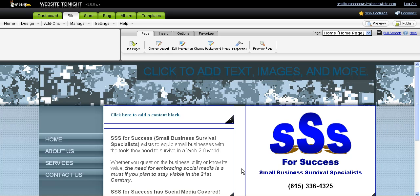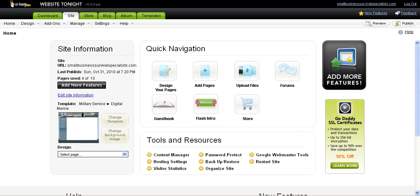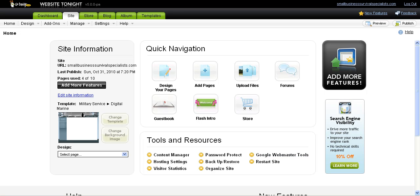That is a brief overview of the Website Tonight site builder program using the templates that GoDaddy offers through their Website Tonight service. I think it's a pretty good tool. I'm going to choose to use something else, but if I just needed a site up and running...